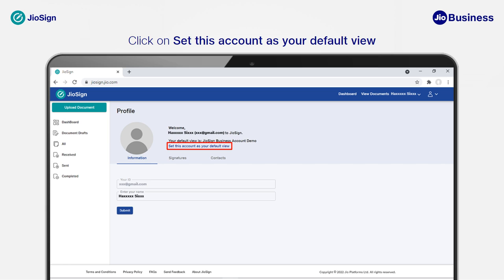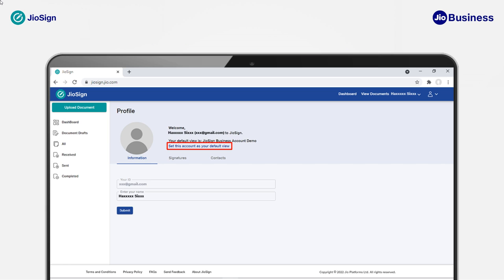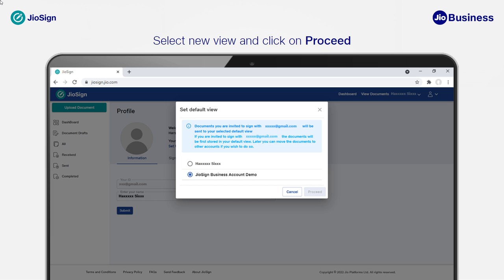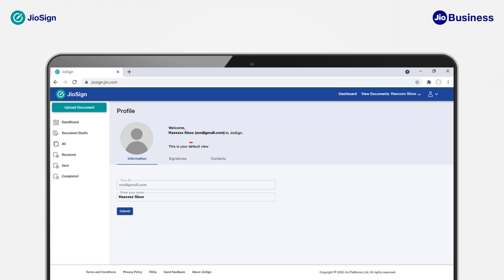Click on the Default Tab View to set your default view. Any document sent to you will always go to the default view first, and you can always move a document from your default view to another view. Click on the Default View link. A dialog box will appear with your existing default view already selected. Select the view you want to make default and click on Proceed. Your default view has been changed successfully.